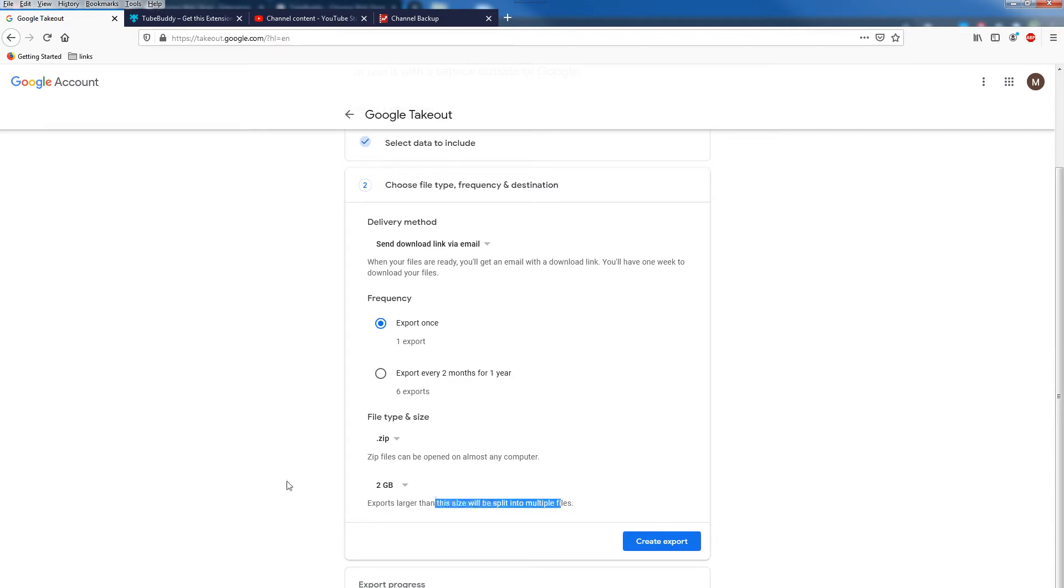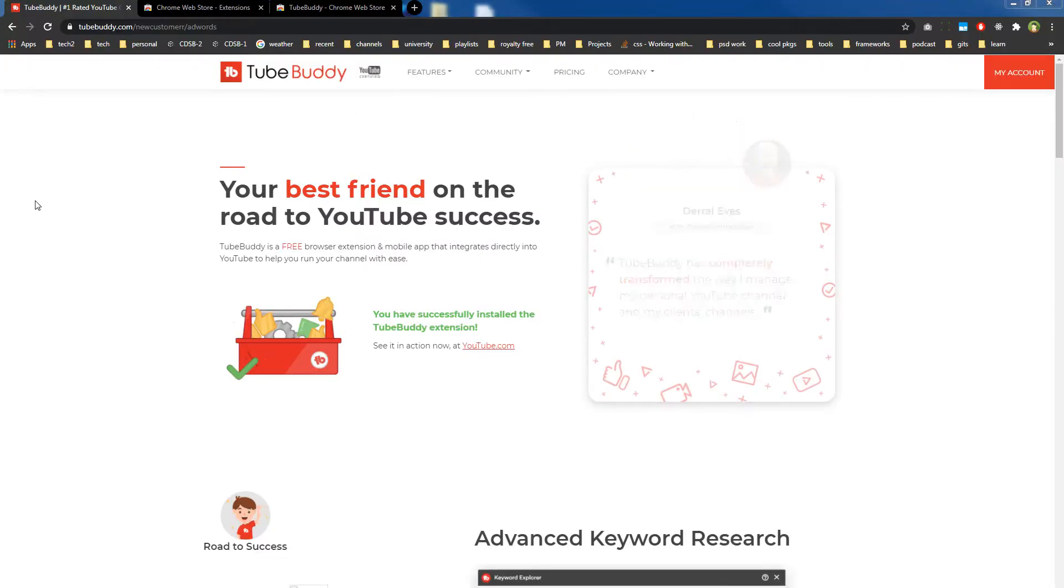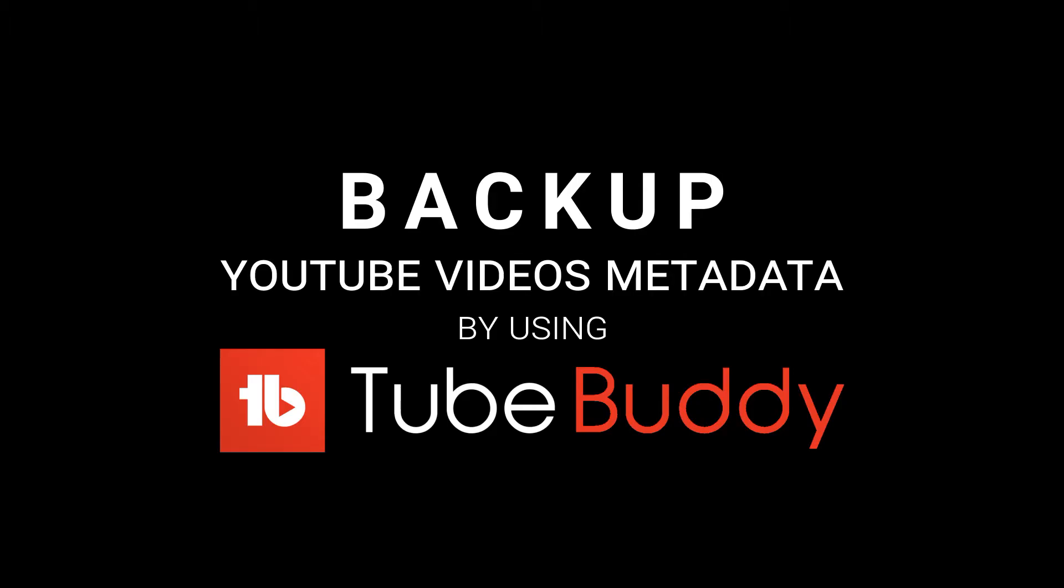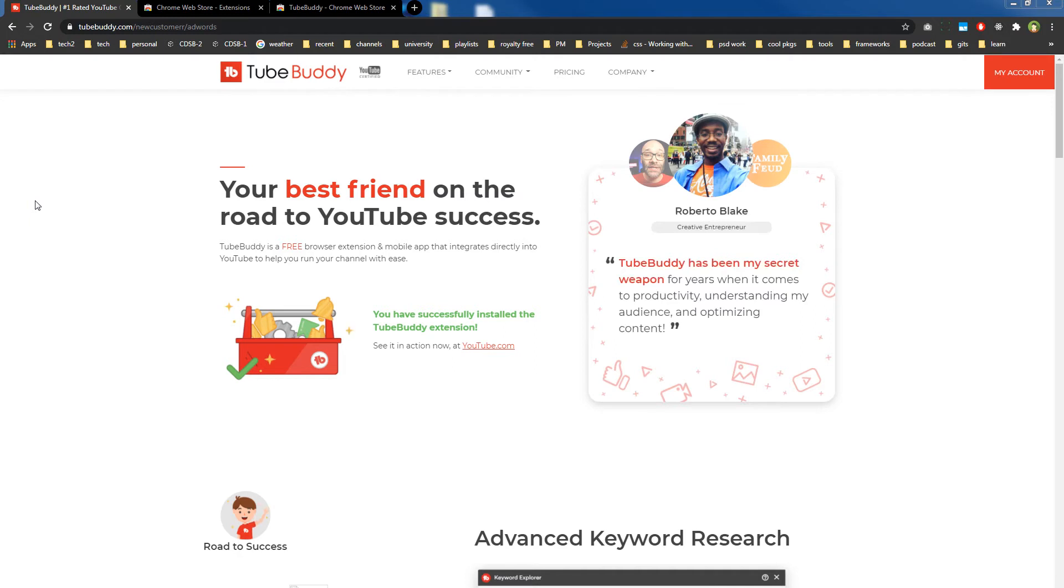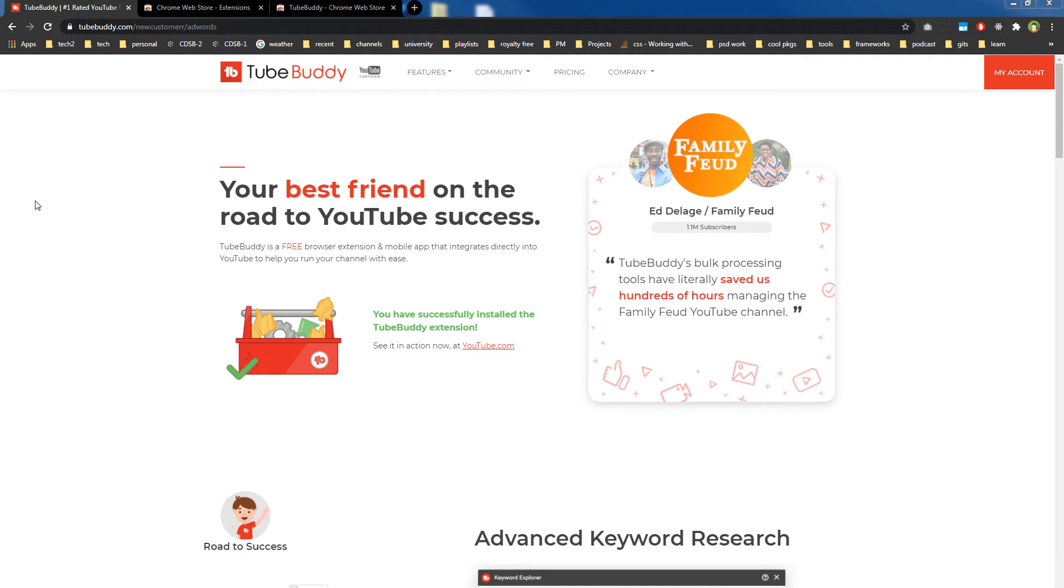I guess it is best to choose the ZIP file format, and then exports larger than this size of 2 gigabytes or whatever size you choose will be split into multiple files. Then you will create the export and your YouTube channel will be backed up. Other option is really simple.